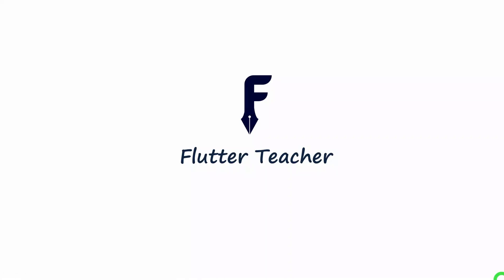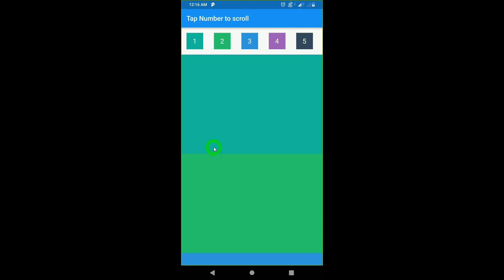Welcome to Flutter Teacher. In this video, using the ScrollController, I'm going to explain how we can create a tap-to-scroll kind of activity.